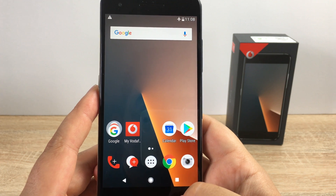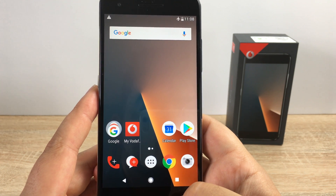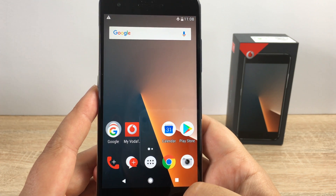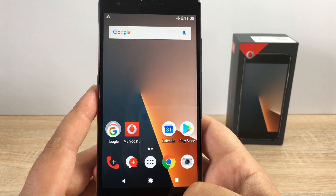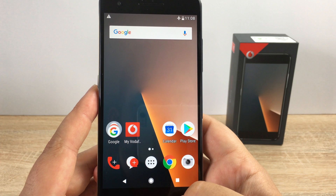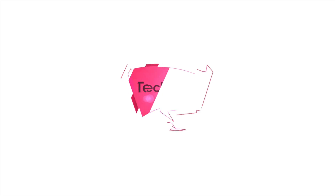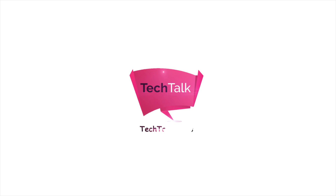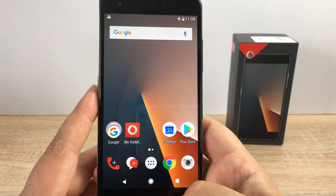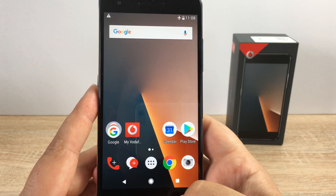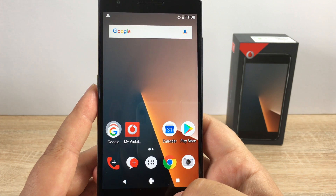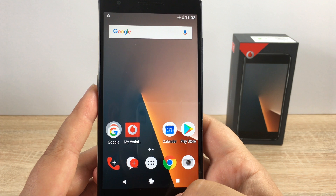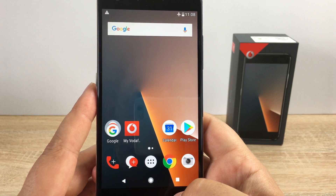Hi YouTube, Ricky here from Tech Talk. Today we're going to be doing a new video on the Vodafone Smart V8, and today is my favorite video. We're going to go through all the accessibility settings that you're going to see on this great device.